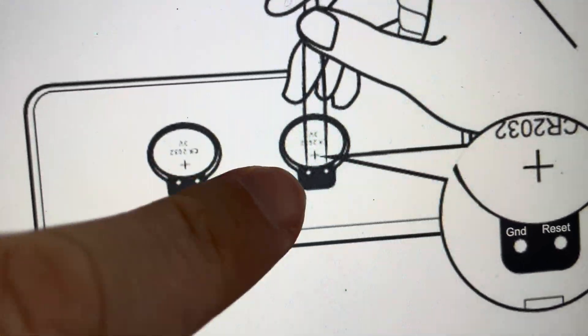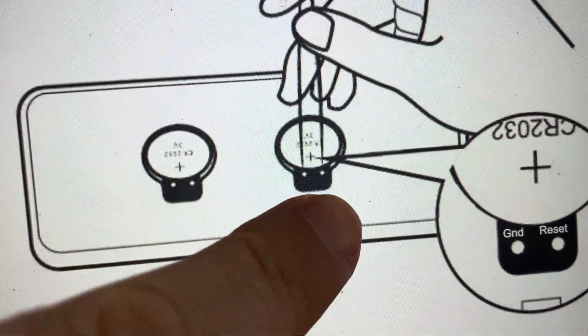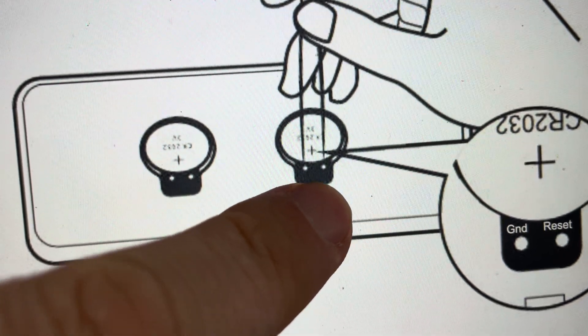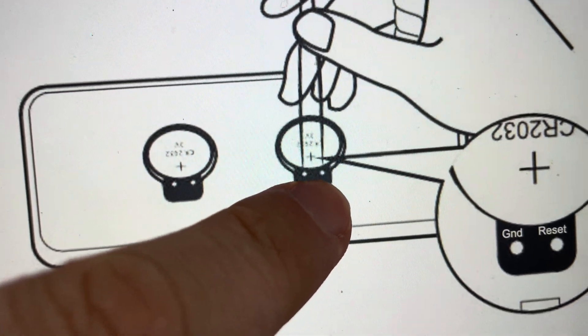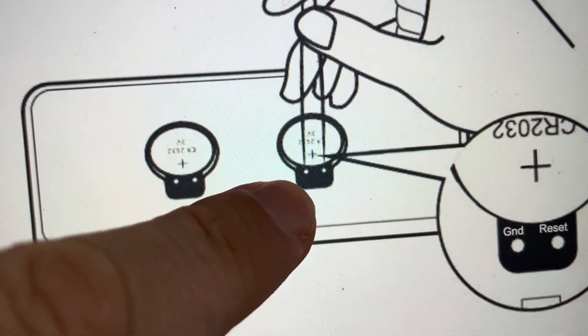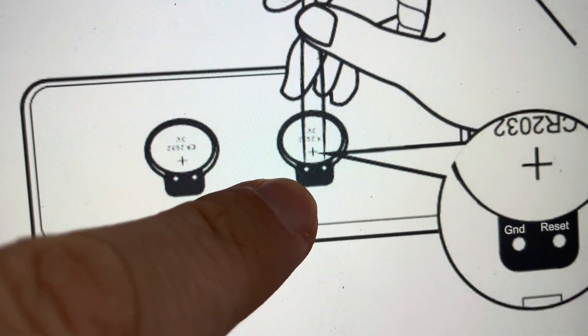And you'll notice on one of the batteries just above it, you have these two little buttons and one says reset and one says GND.